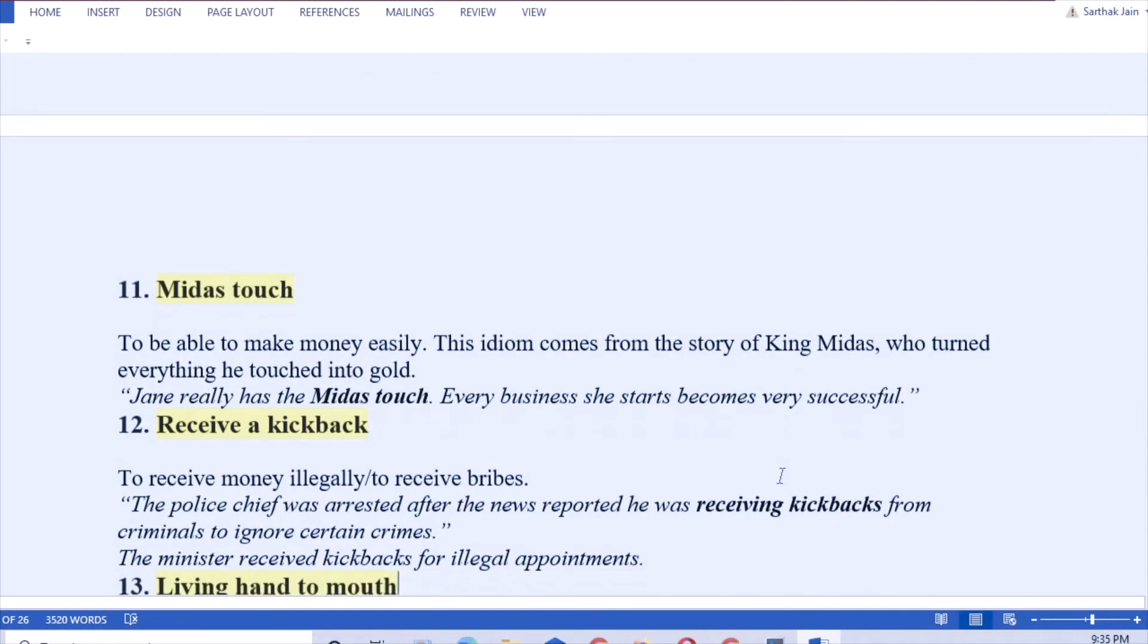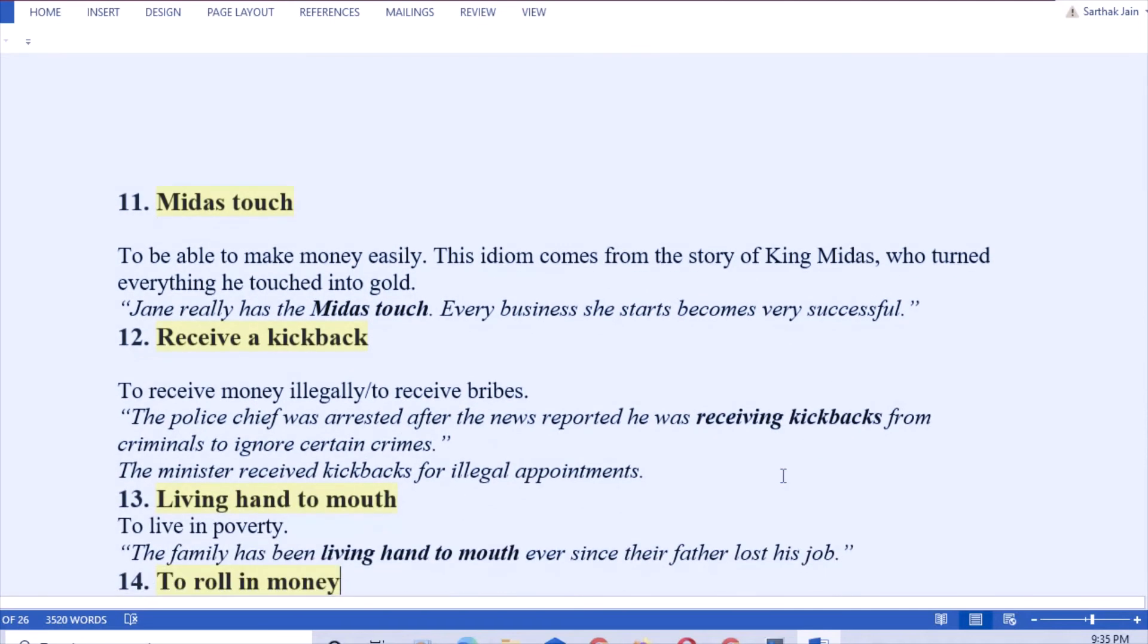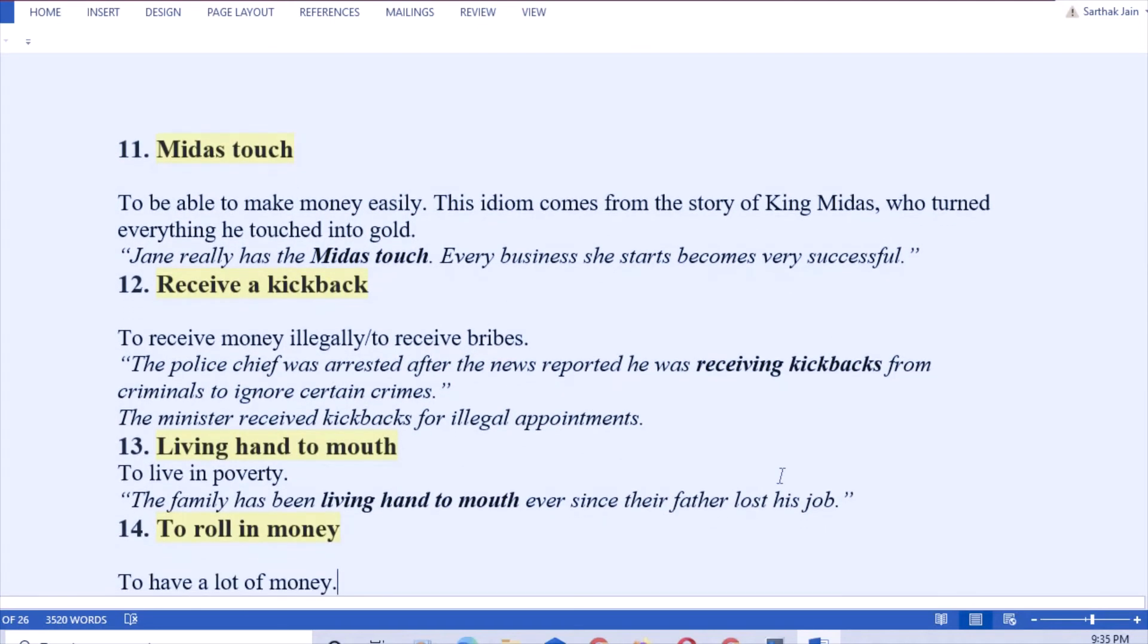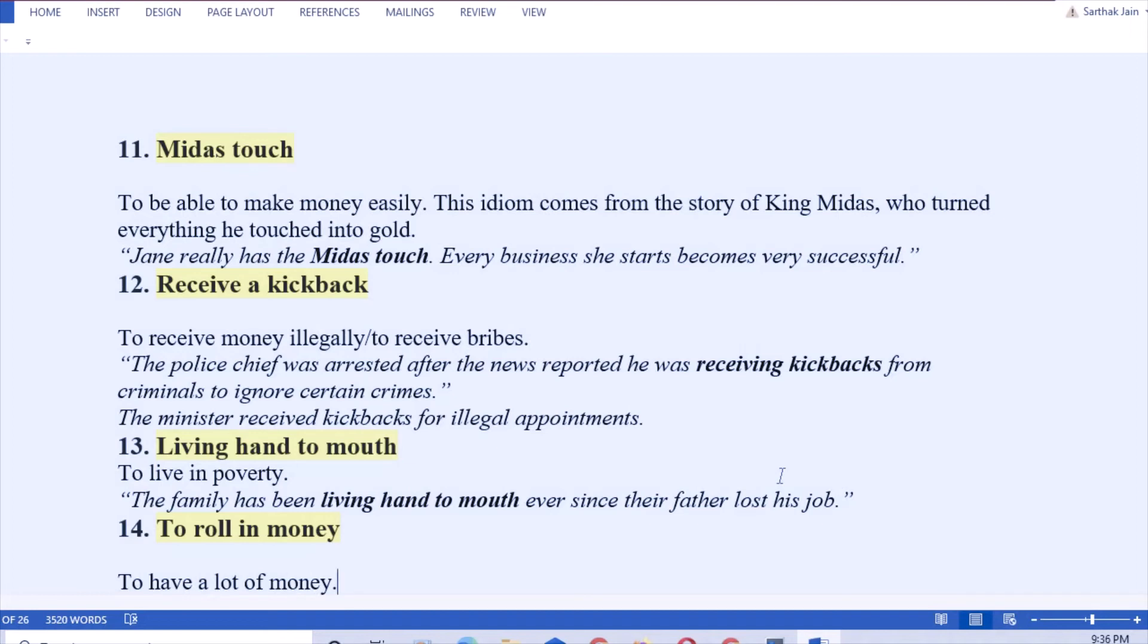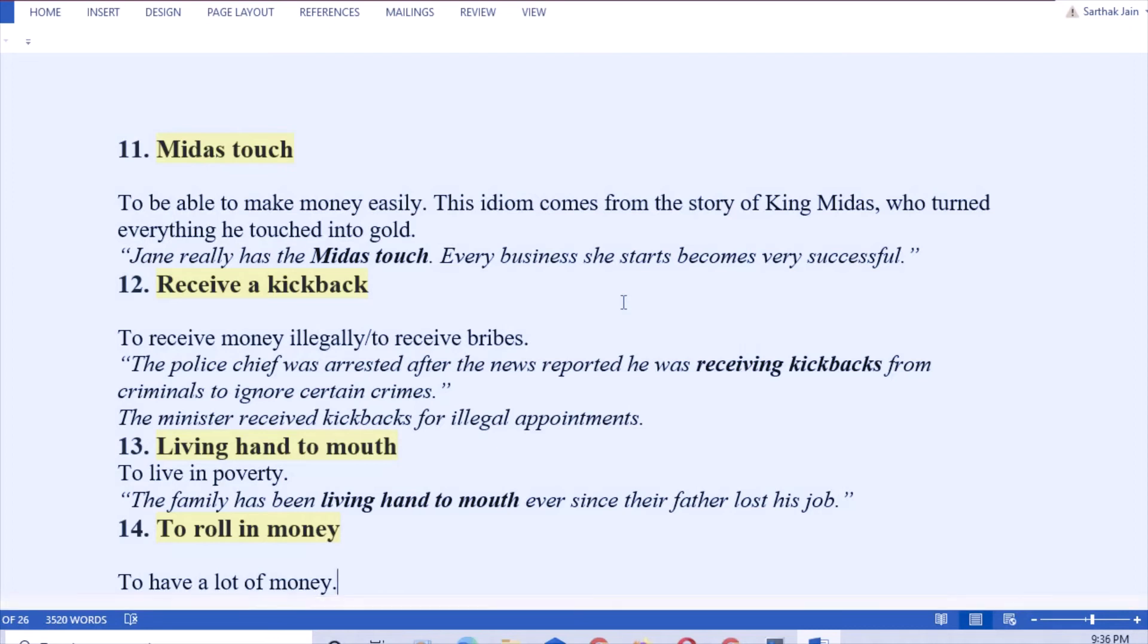Next: Midas touch. King Midas, you must have heard this name. That means to be able to make money easily. King Midas had a boon, whatever he touched converted into gold. This phrase came from that story. Now you can say my uncle had the Midas touch because whatever he starts, he becomes very successful. Or he starts earning money, whatever he starts he starts earning money there and then only.